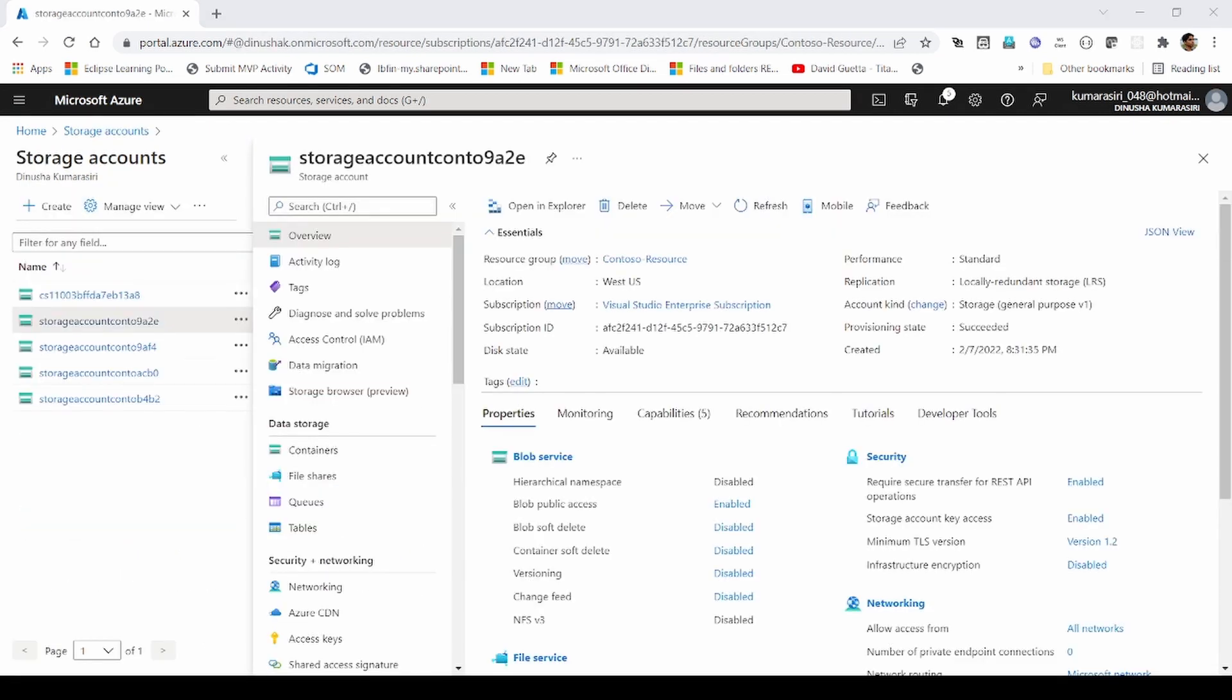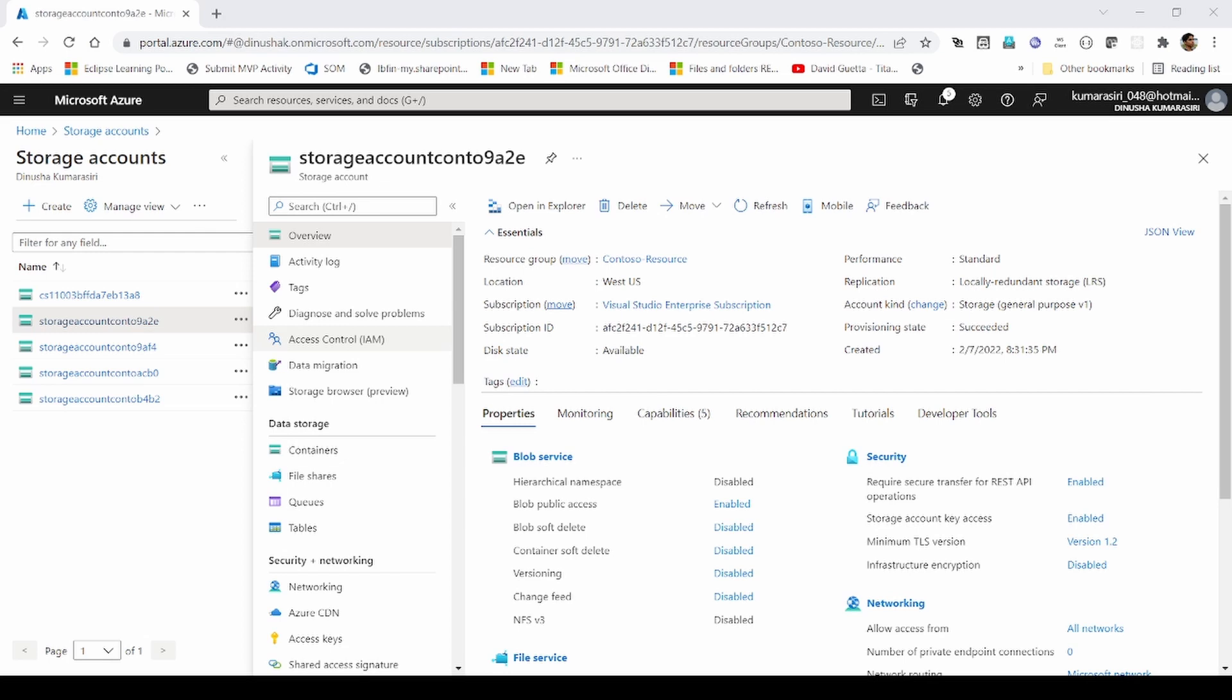So far, we have seen one part of role-based access control. Previously, we have seen how Azure AD roles work. Now, we will see how we can apply various roles and permissions on Azure resources. To illustrate that, I have opened one of my storage accounts. In my storage account, I have a section called Access Control.